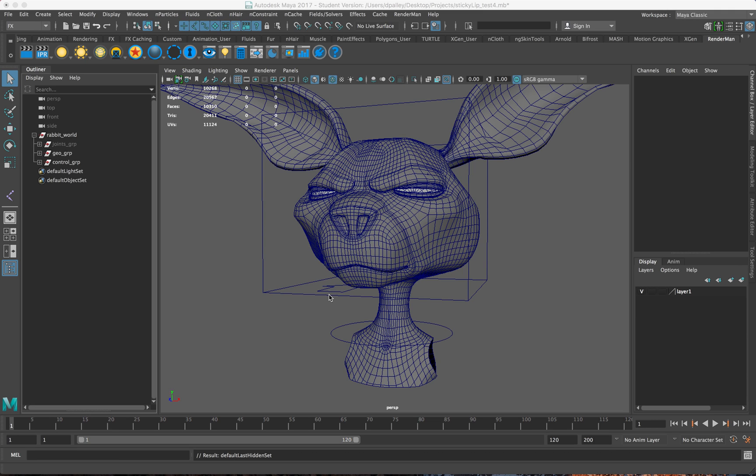Hello there, this is David Pally again, and in this video series we're going to go over creating my version of sticky lips.